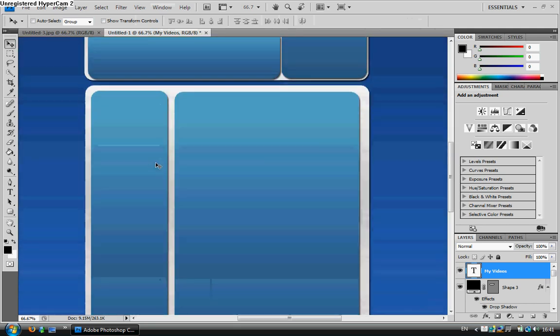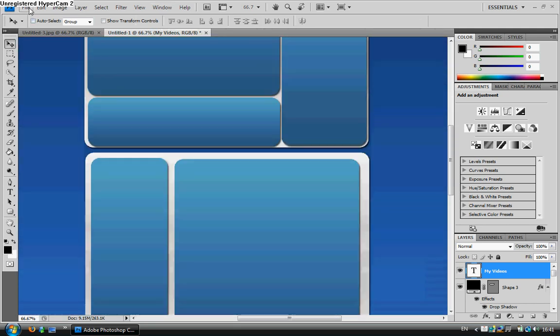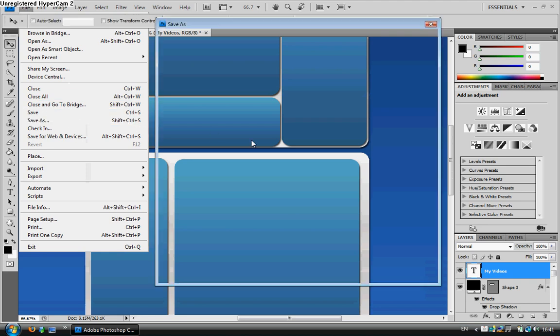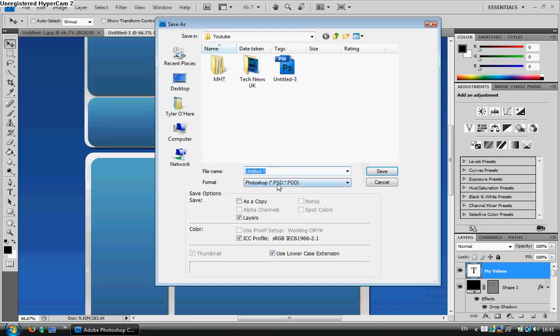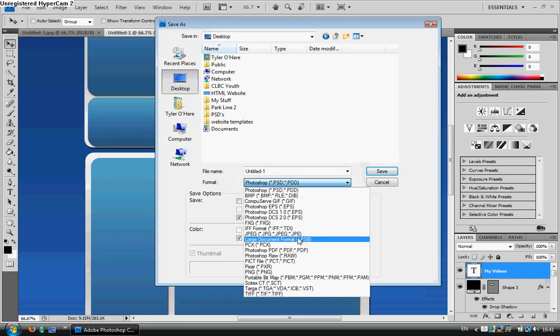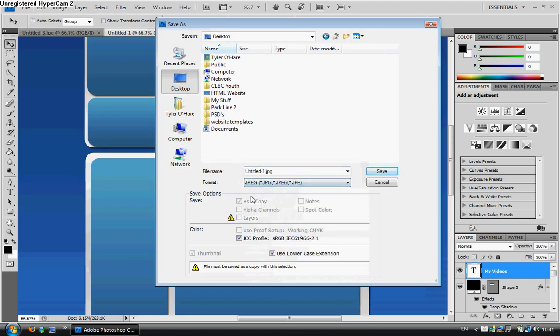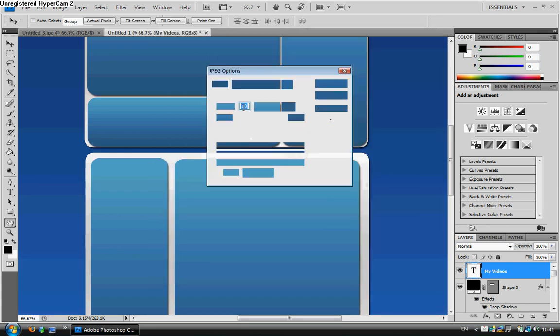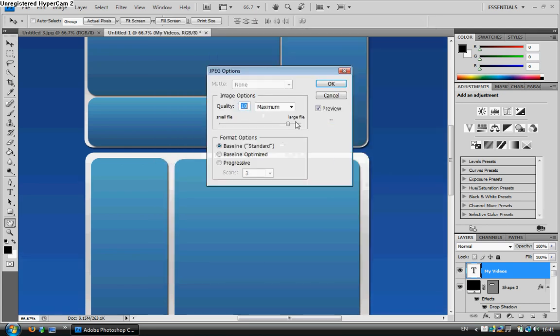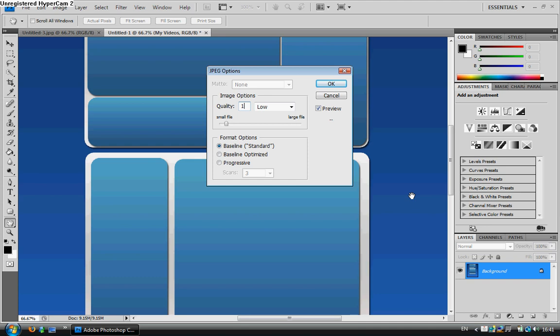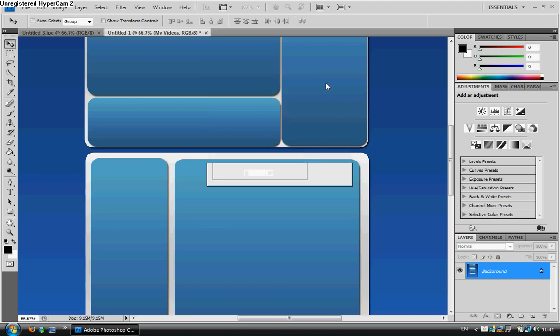And then I'm going to go File, Save As. I'm going to save it to my desktop as a JPEG image. Make sure it's a JPEG. And then Save. Then a little menu will pop up here, and tell you how big the file is. Now, YouTube only allows 250K to be in. And obviously, 11 is too big, so we're going to have to stick to 10, which is 209.